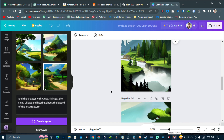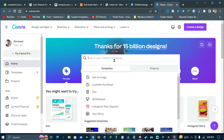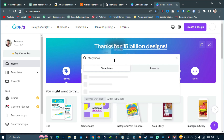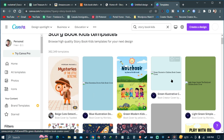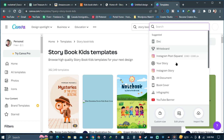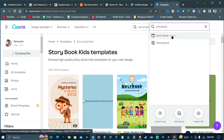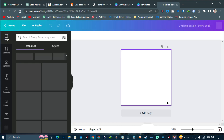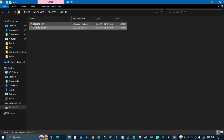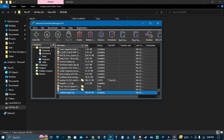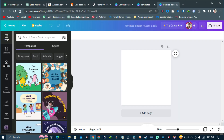Now go back to Canva and search for a storybook or children's book template. As you can see there are options — it's showing an 18 by 18 inch size, so I'm going with that. Here you can upload all of the images we downloaded from Canva. Let's select all the files and upload them to the canvas.